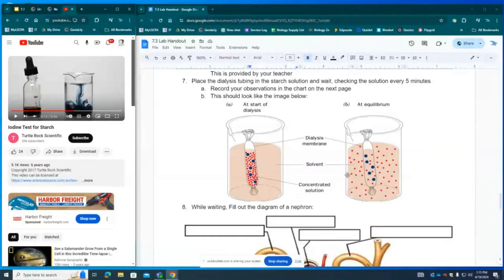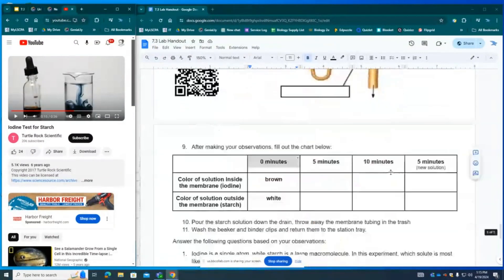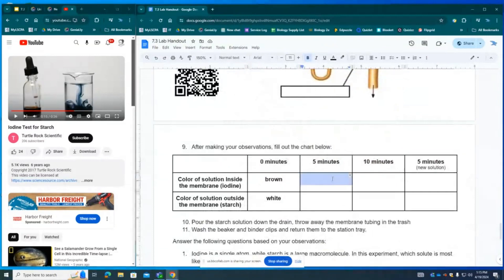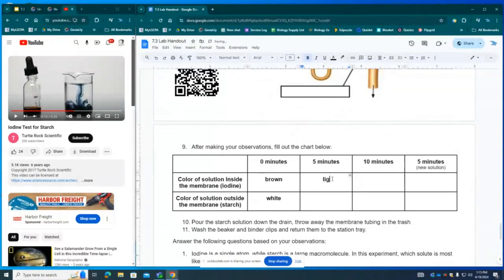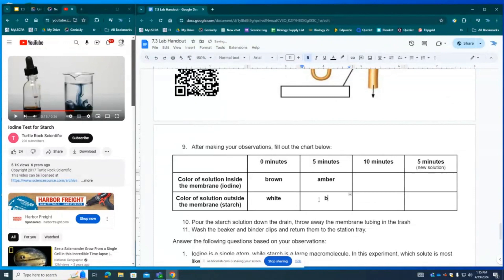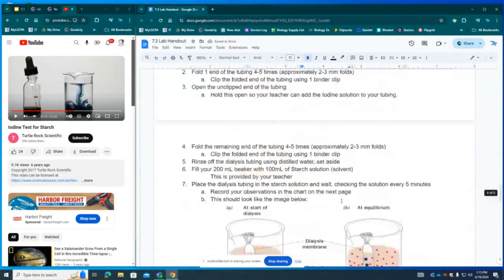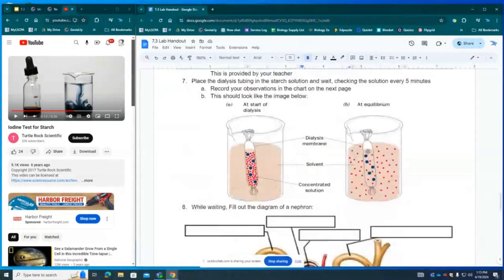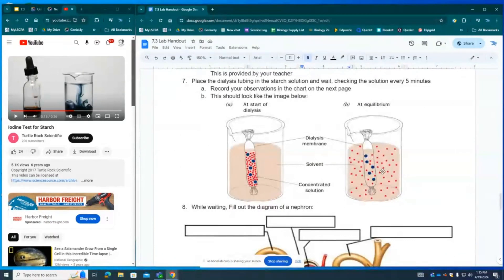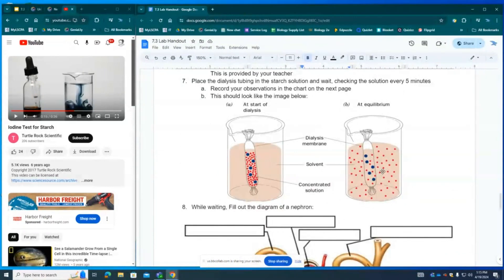So what you'll see in your observations at five minutes is that this should be a light brown or an amber color. We're going to go with amber. But outside is going to be either light blue or blue and streaky. So after five minutes, you should see a strong reaction. This proves that the iodine is leaving the semipermeable membrane just like waste will leave the nephron of the kidney.